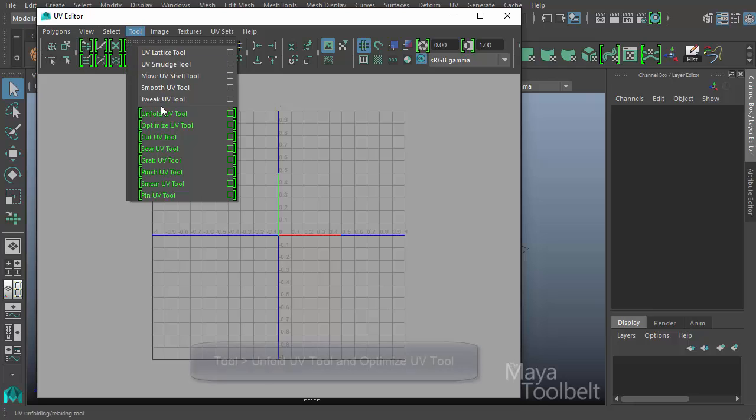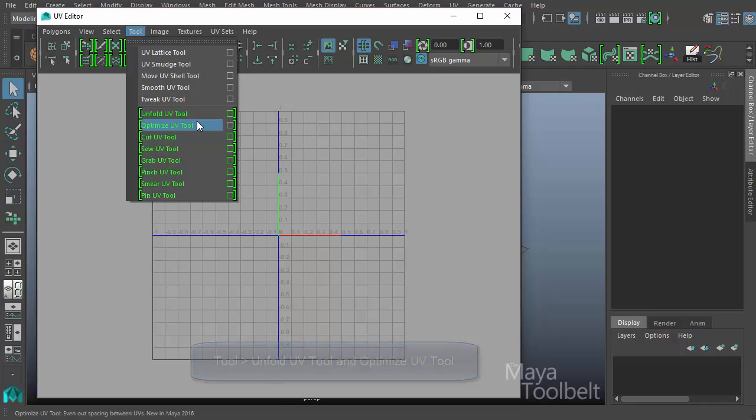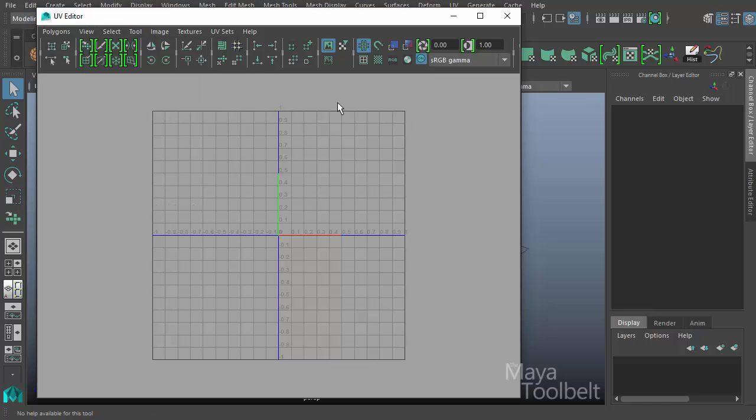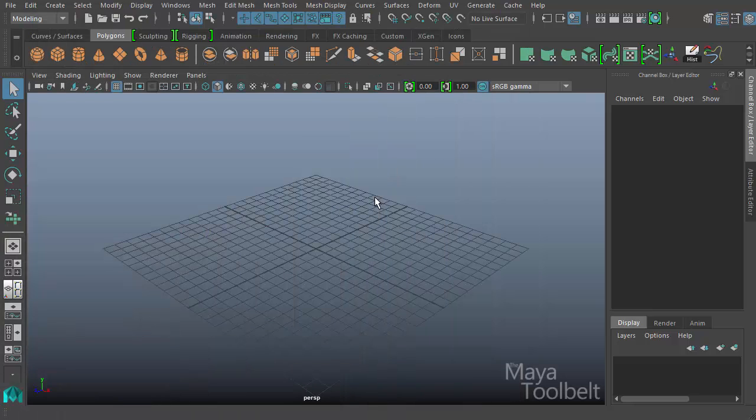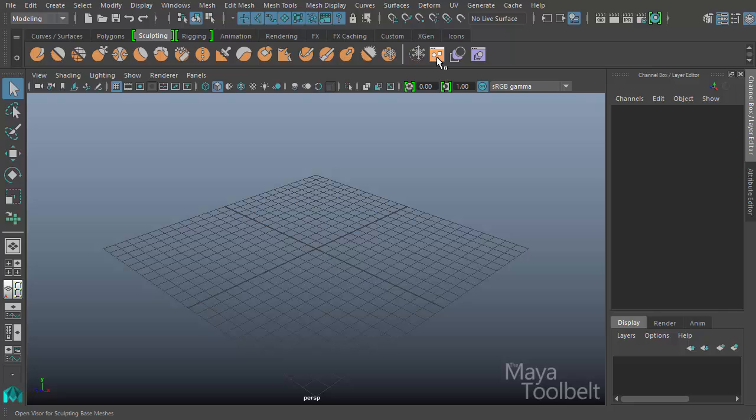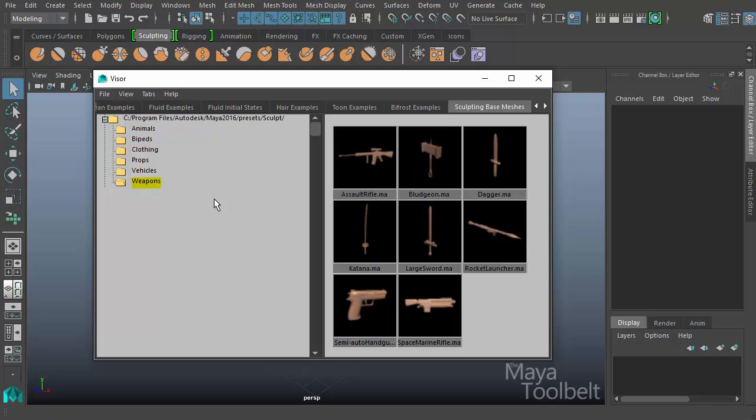The tools we're covering today are the unfold UV tool and the optimize UV tool. We'll go over both in this video. First we need something in our scene that has UVs. I'm going to minimize the UV editor and go to the sculpting tab to open the visor for sculpting base meshes.